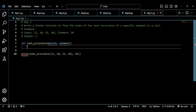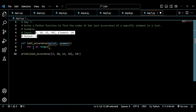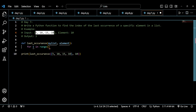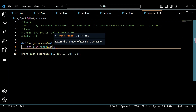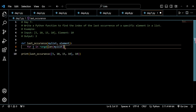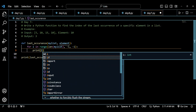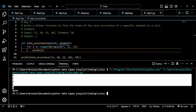To write the logic, I'll create a loop: `for i in range(...)`. The approach is to iterate the list in reverse order. To do that, I use `for i in range(len(my_list), -1, -1)`. If I print `i`, I get 4, 3, 2, 1, 0 — the indices in reverse.